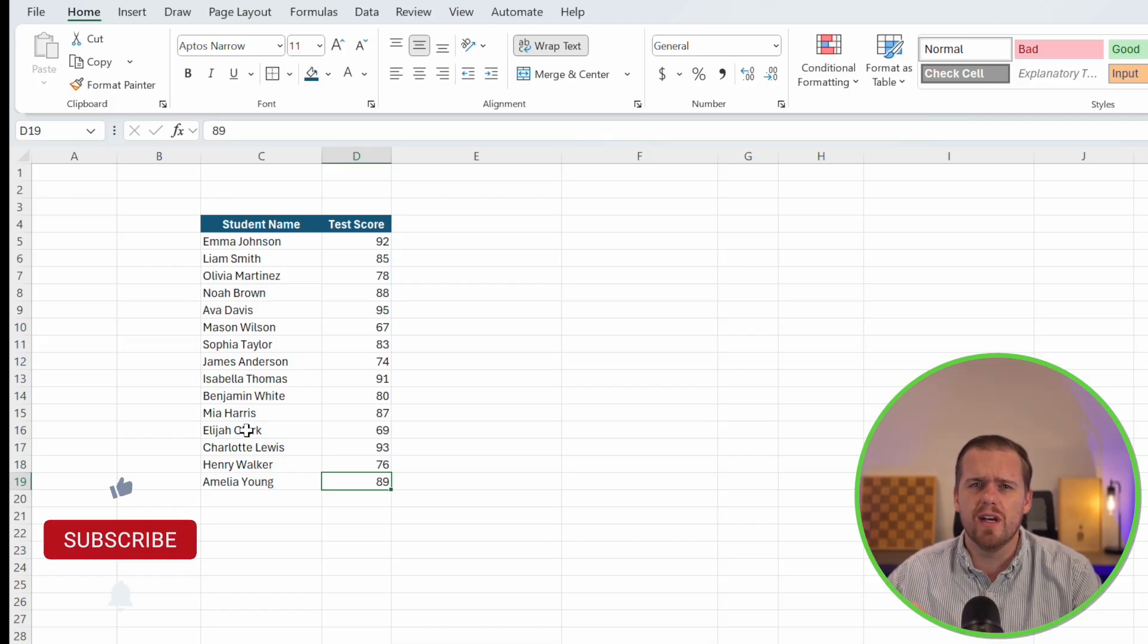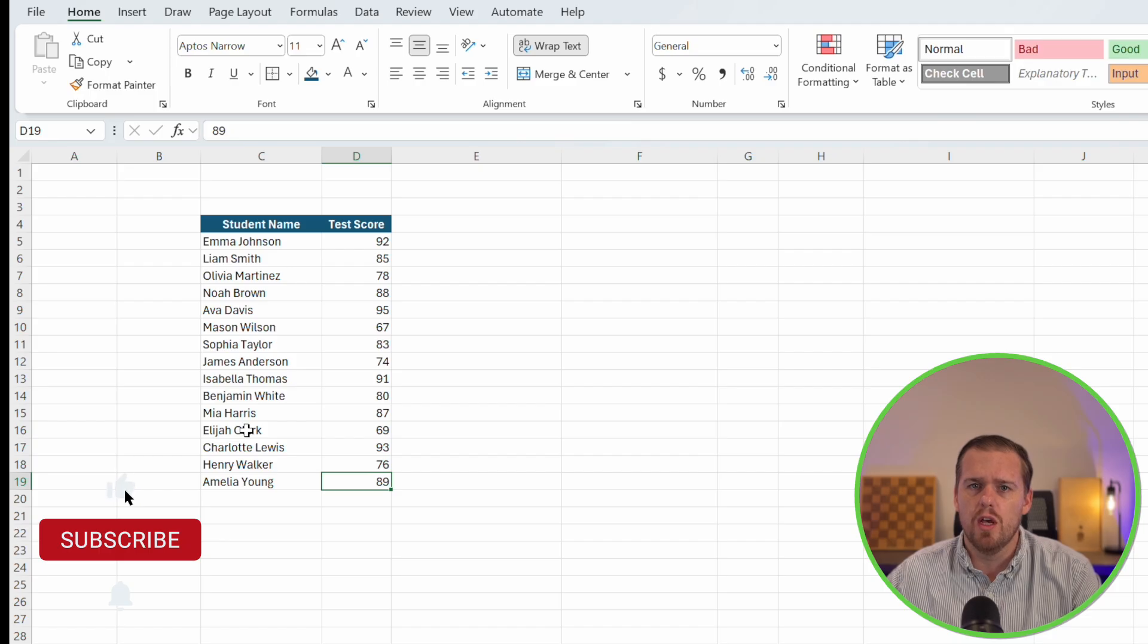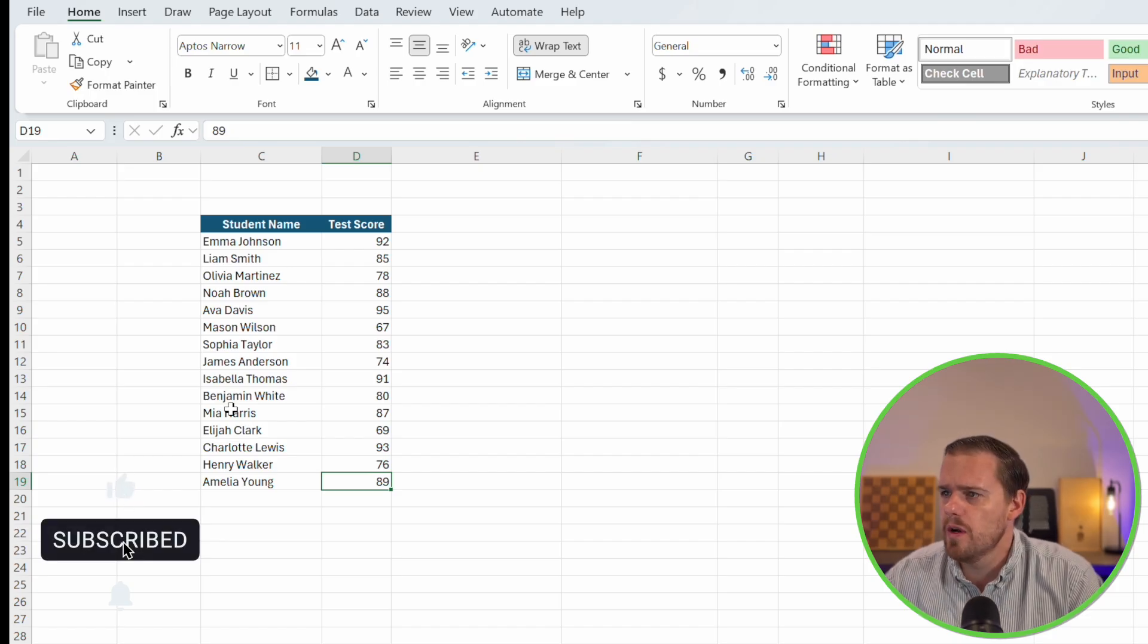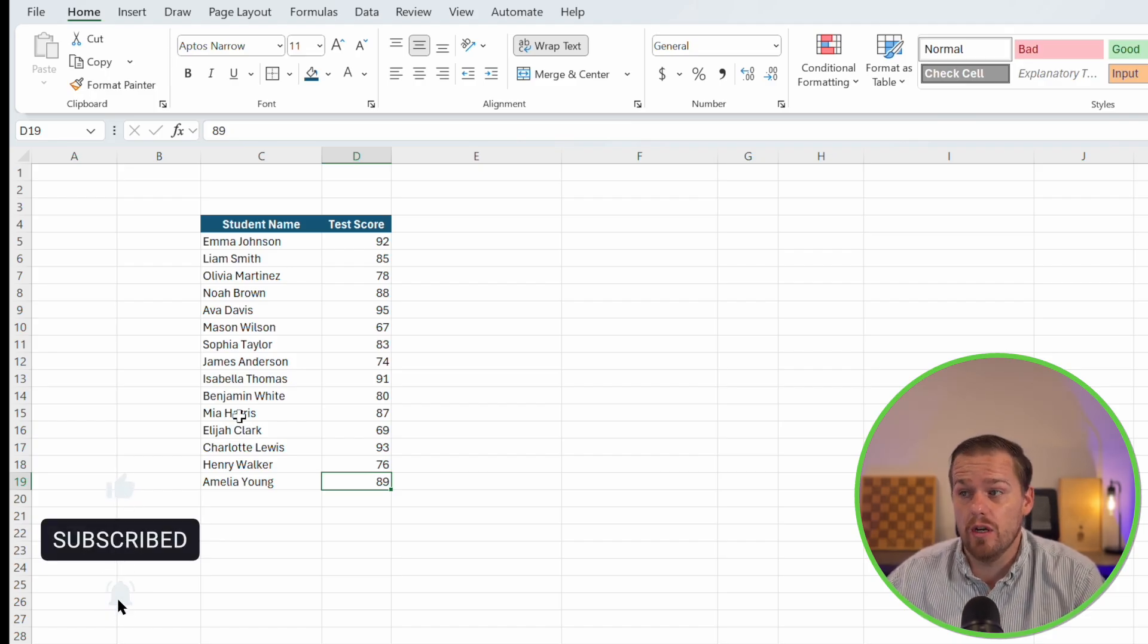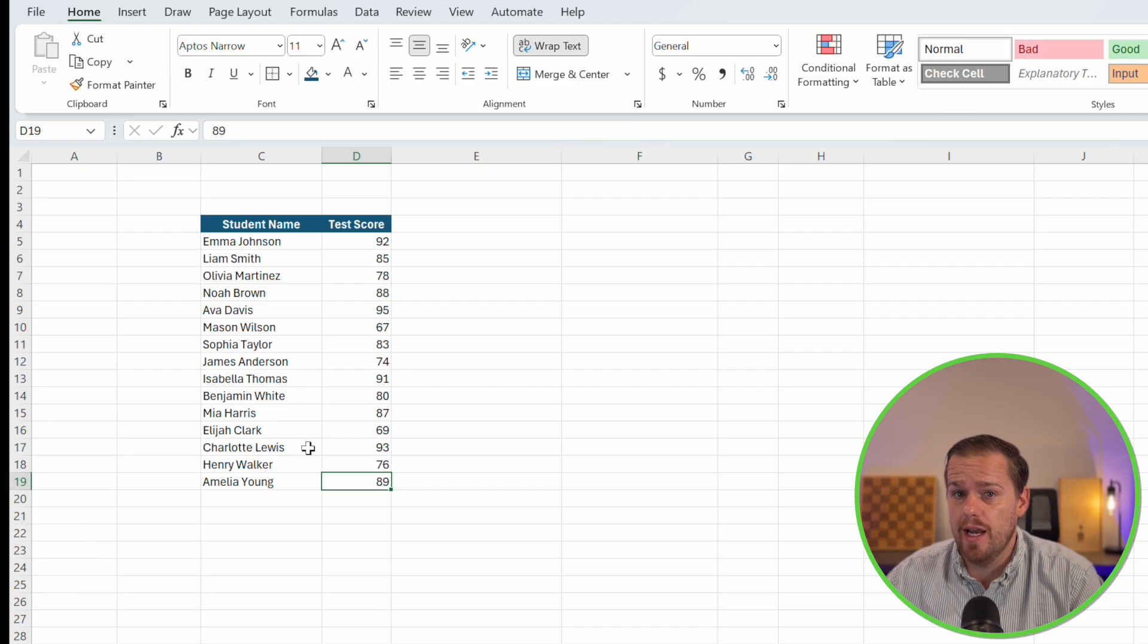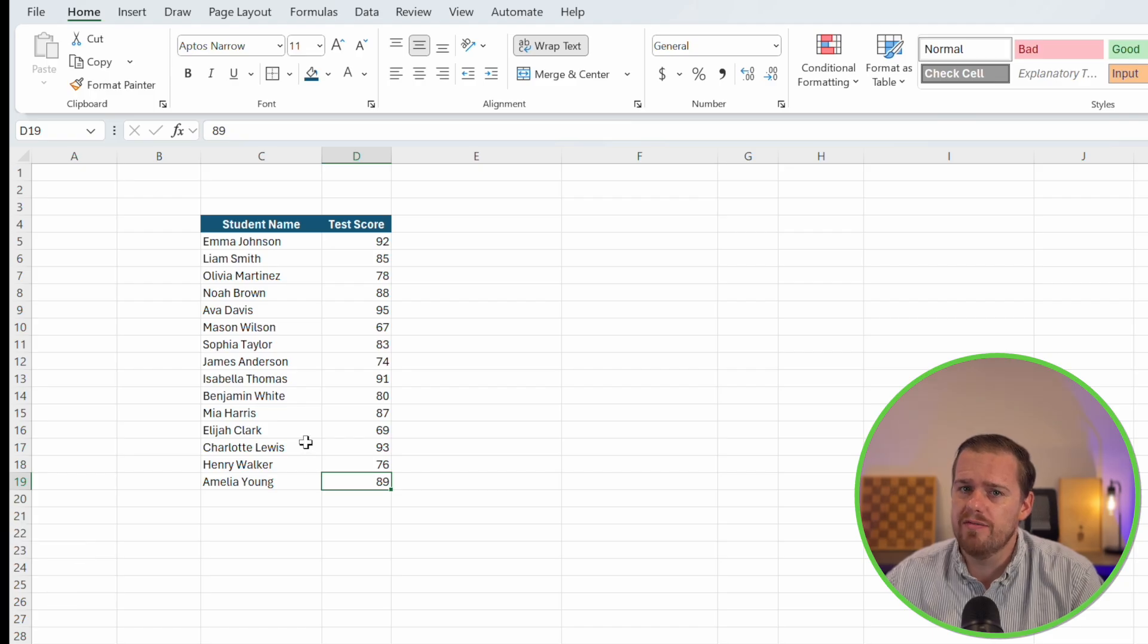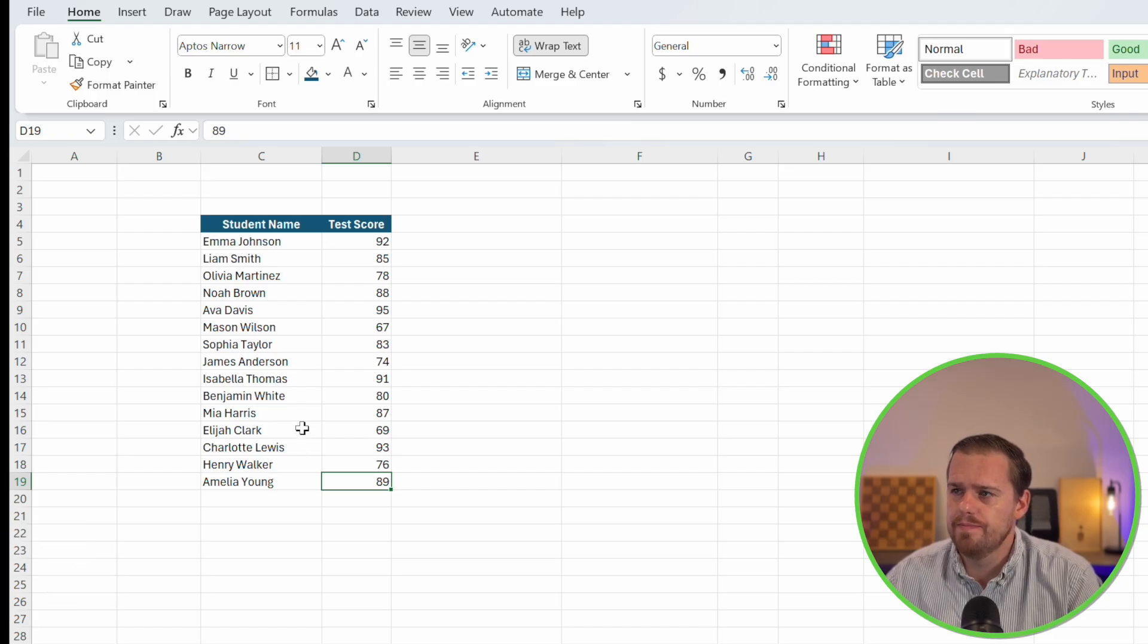Stick around, because by the end of this video, you'll be able to make Excel do the hard work of spotting patterns and problems for you. Let's start with a quick example. Picture this, you got a list of student exam scores. You want to instantly see who scored above 85 and who's struggling below 80.